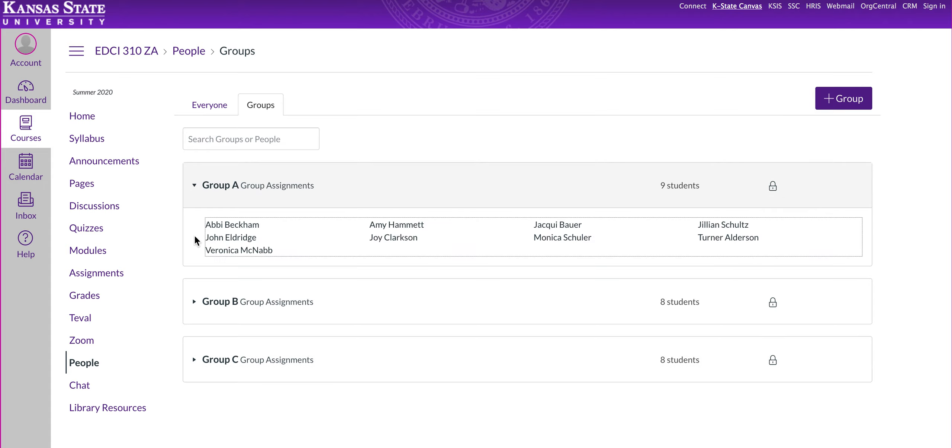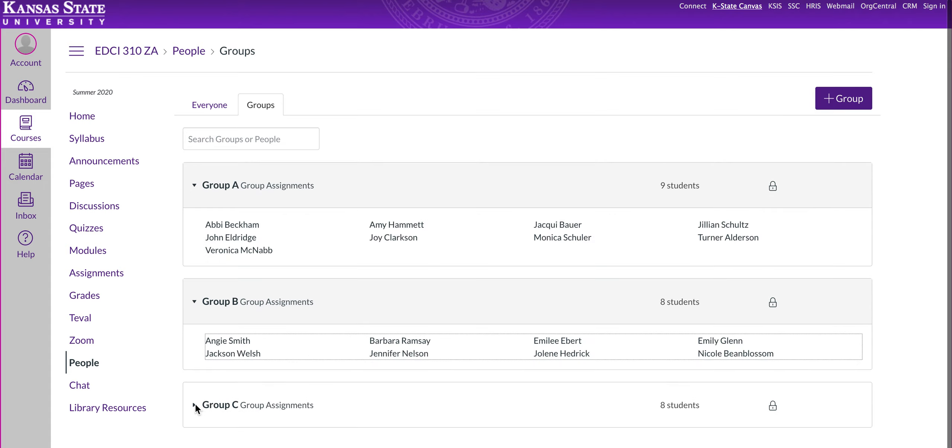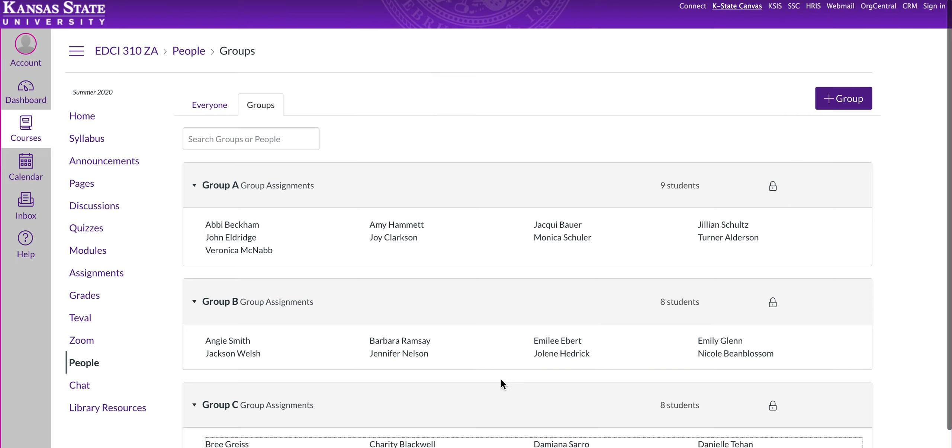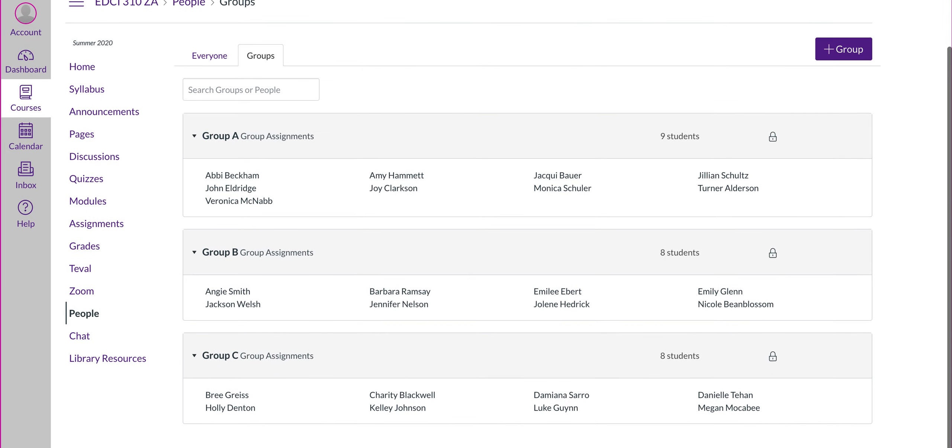If you're not sure which group you're in, you can just click on it, and they'll pull up everyone's name in the group. So, you'll find your name. For example, if you were Abby Beckham, you were in group A.